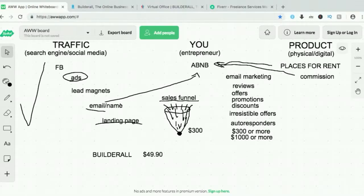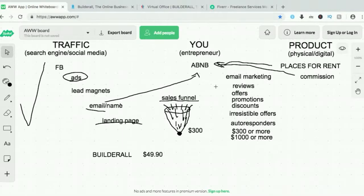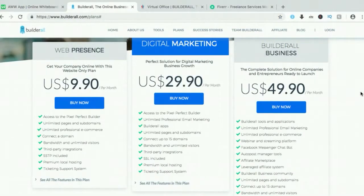Plus, Builderall has way more features. So now I'll get into the features of Builderall. I just showed this so you know Builderall's place in doing an online business. Now let's get to Builderall. I've answered why I use it and what it can do — now I'll get into the details.